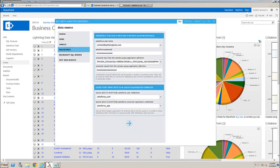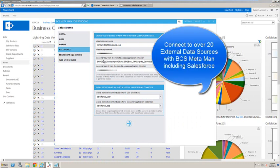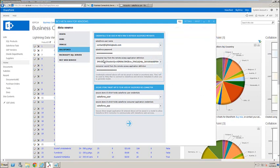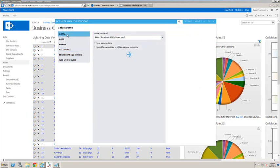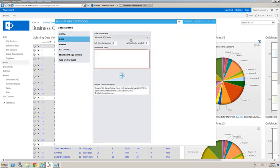BCS Metaman is a Windows application that can be used to configure connections for external content types to almost any external data, allowing you to use Business Connectivity Services out of the box with data sources such as OData and ODBC.